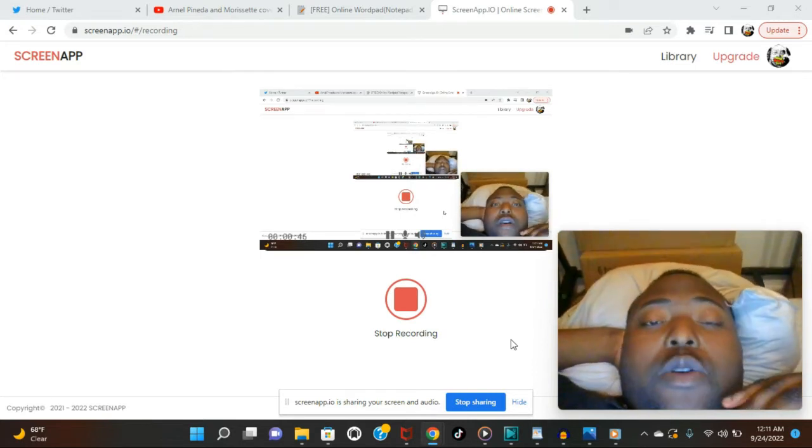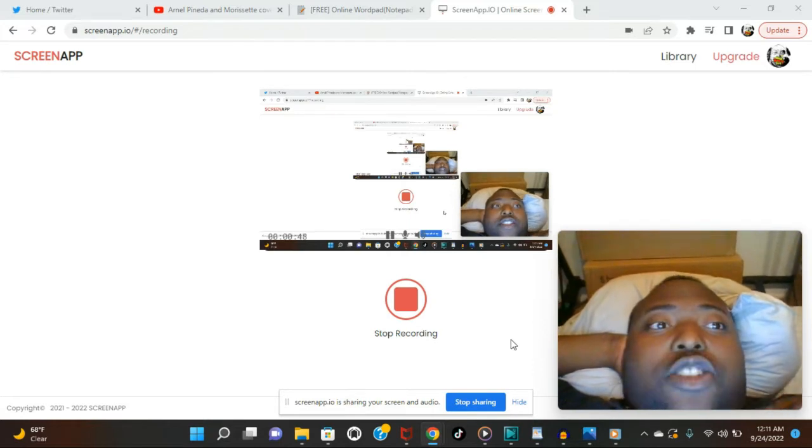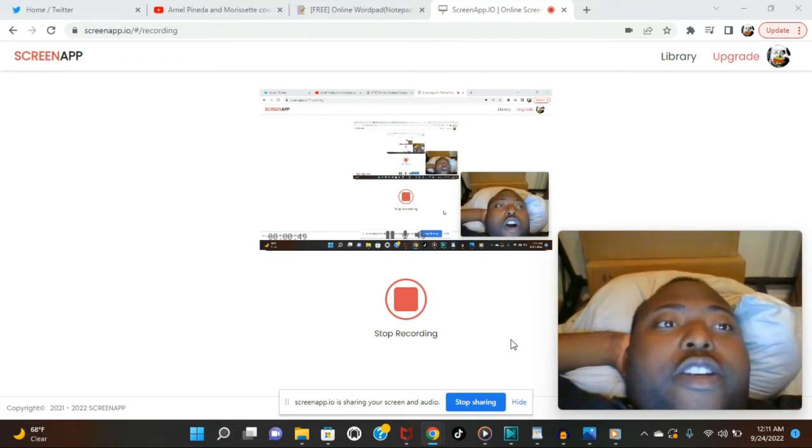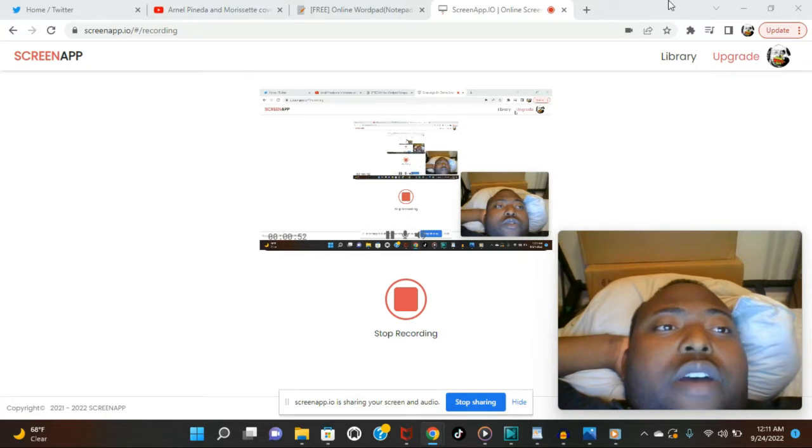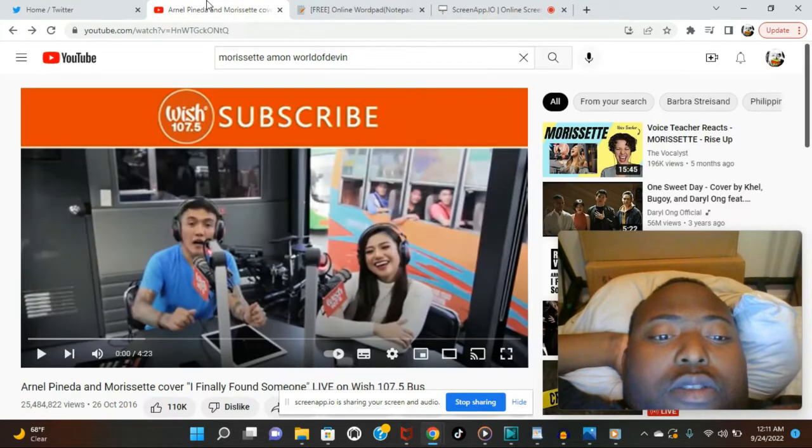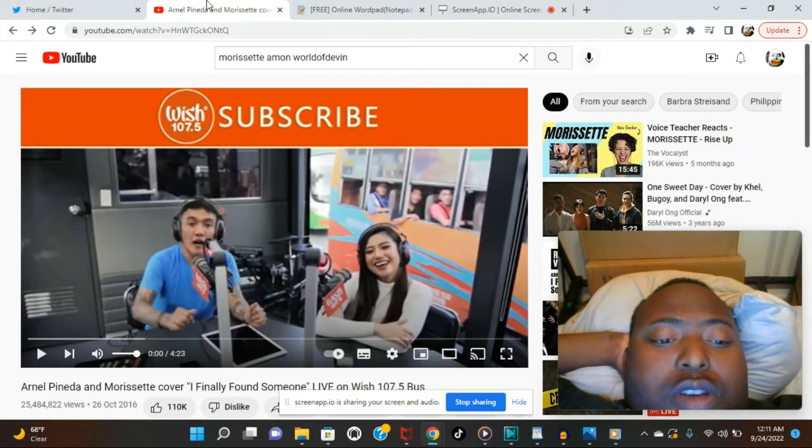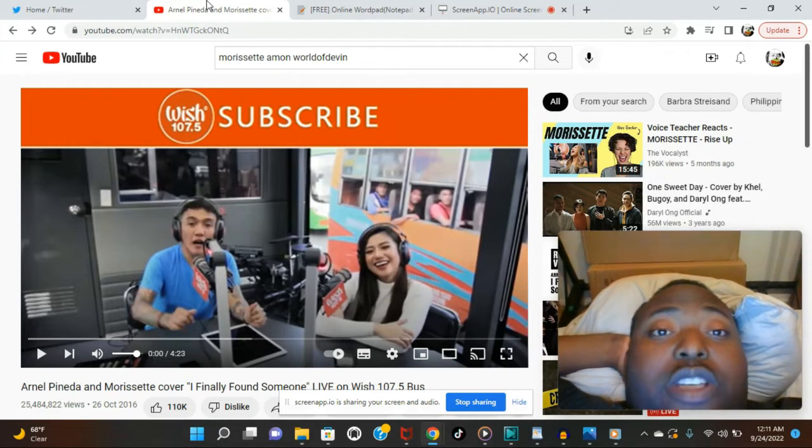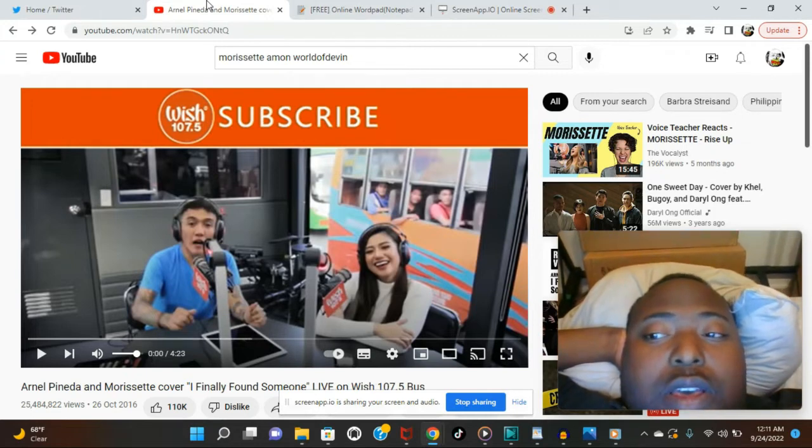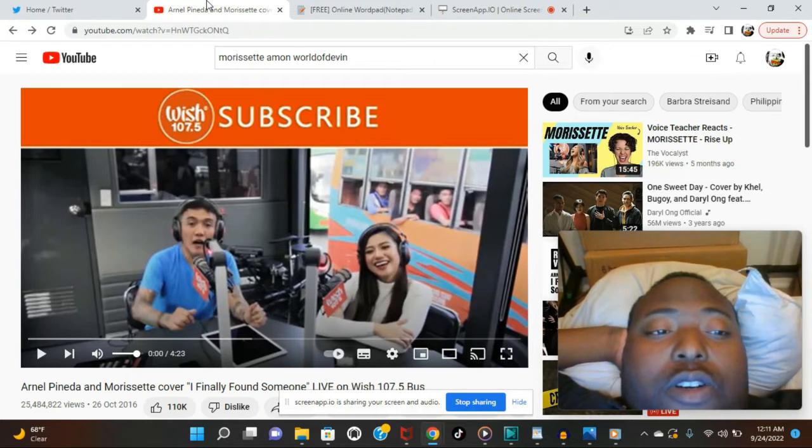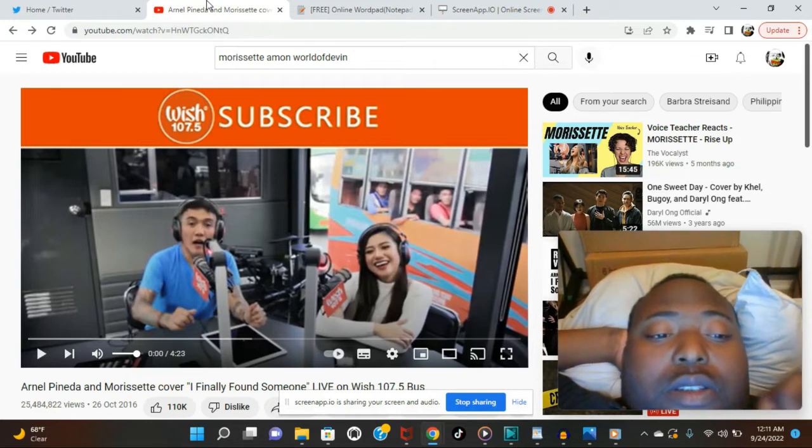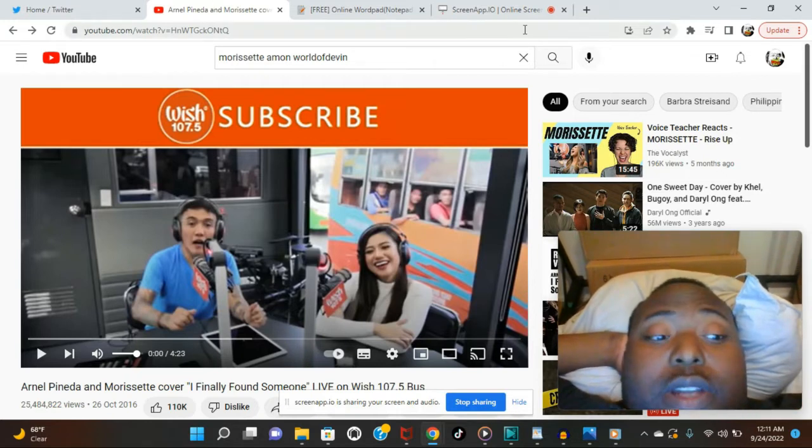But we're not here for that today. Today we're here to react to Arnel Pineda and Morissette Amon's cover of—what is it called? I Finally Found Someone. This is from live from the Wish 107.5 bus. Not a lot of reactions to her from this. So we're just going to get into this right now and see what's popping off.